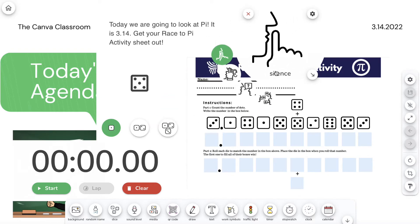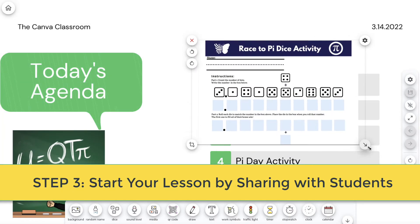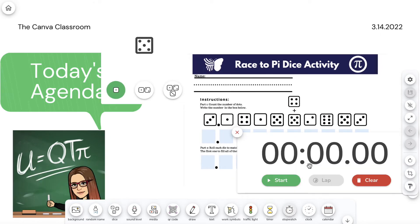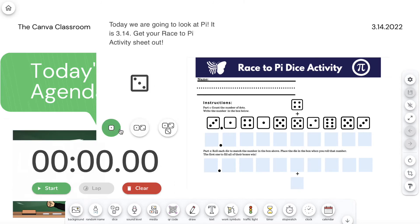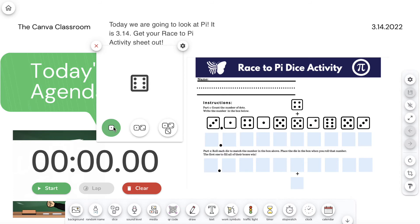Step three, start your lesson. For the Pi Day lesson, I simply added an image of the Race to Pi activity sheet made in Canva on the screen and added the dice widget and a timer. Students can be provided with a printed copy at their seat and a few die to roll the digits. You can make it a competition as you or a student roll the die on the screen while the students at their seat also roll to see who rolls the first 10 digits of Pi first.